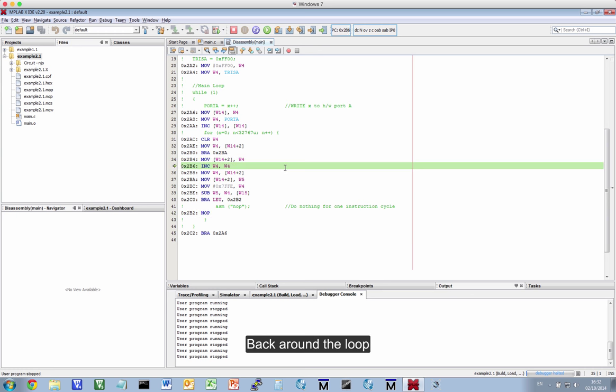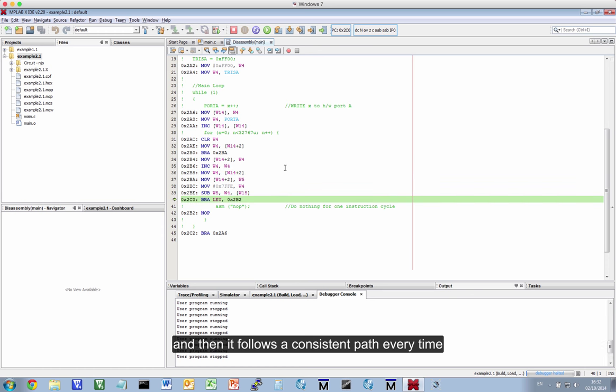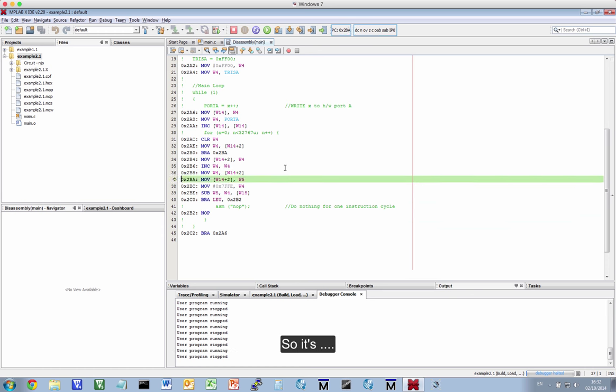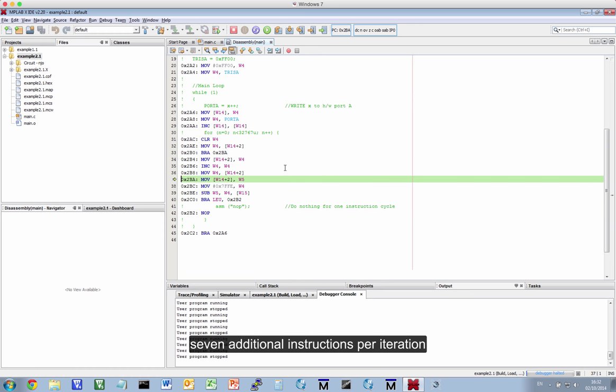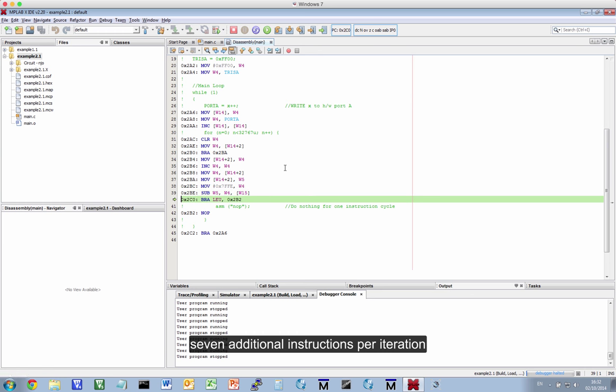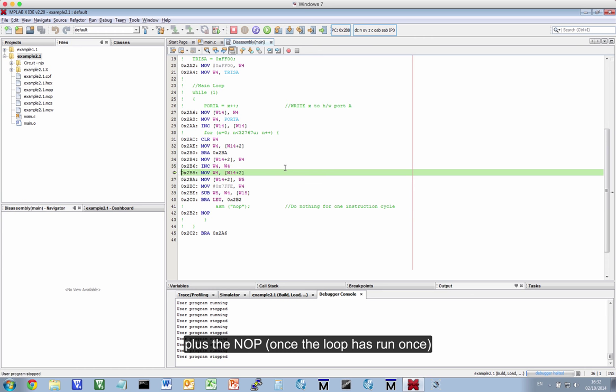Back around the loop, and then it follows this path every time. So it's 1, 2, 3, 4, 5, 6, 7 instructions plus the NOOP once the loop is running.